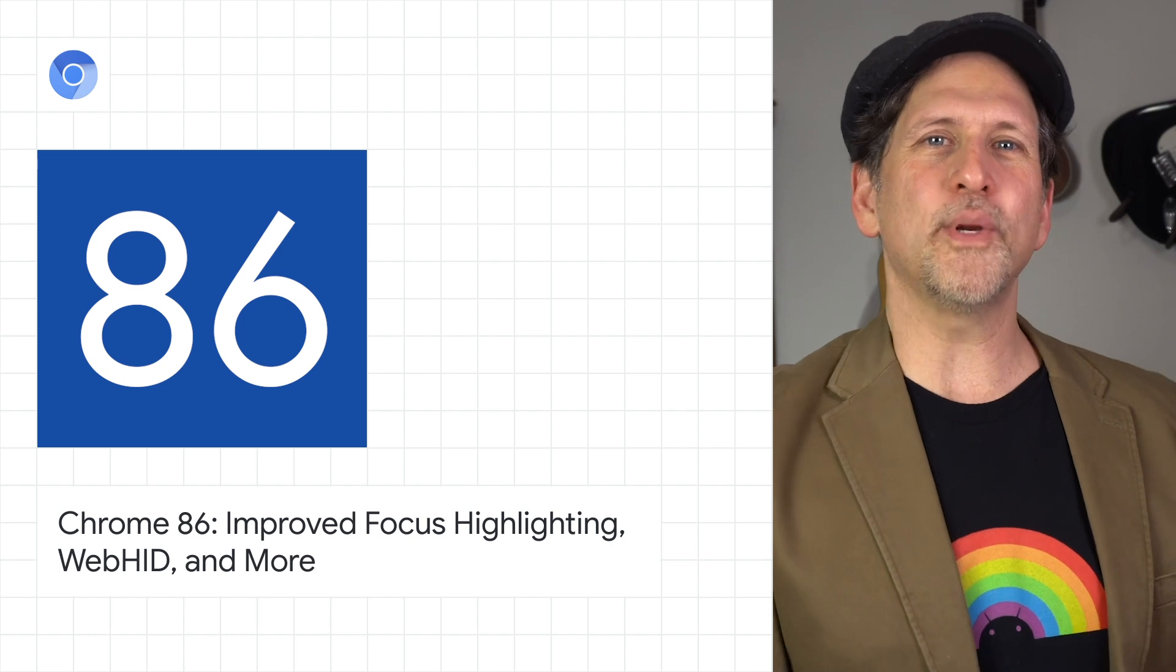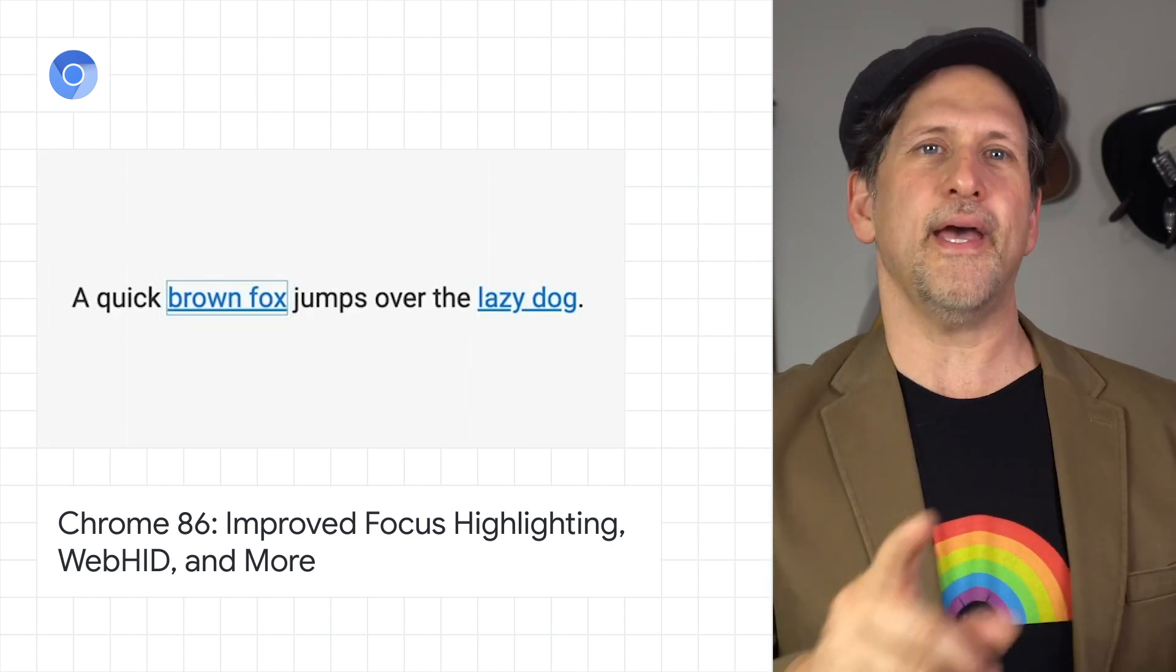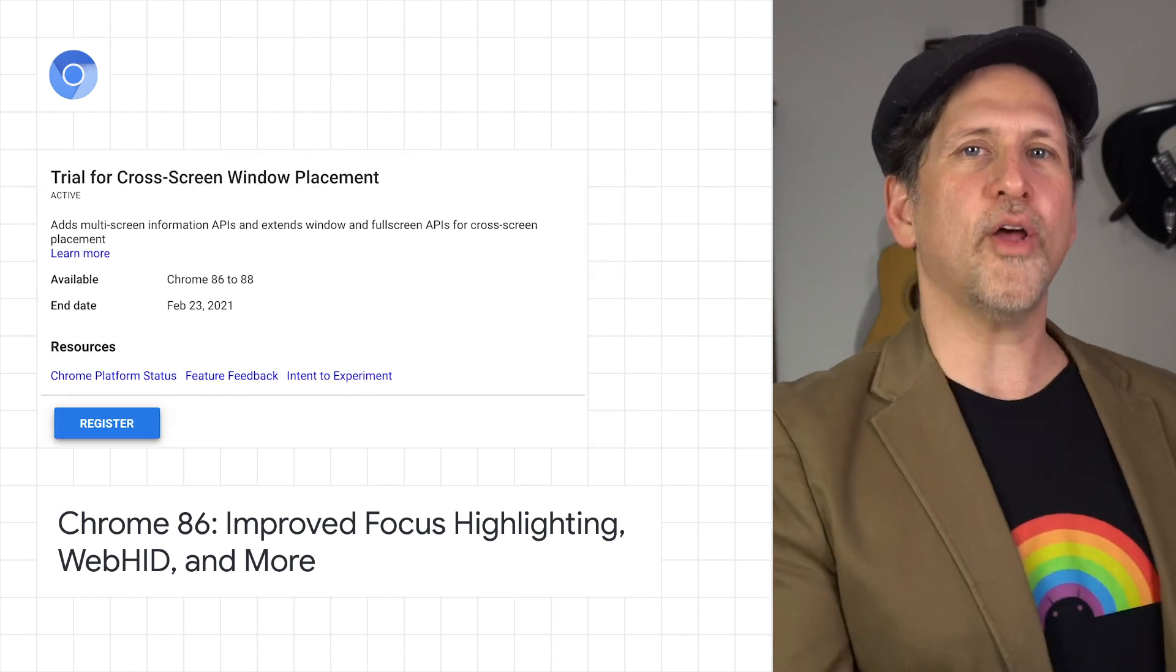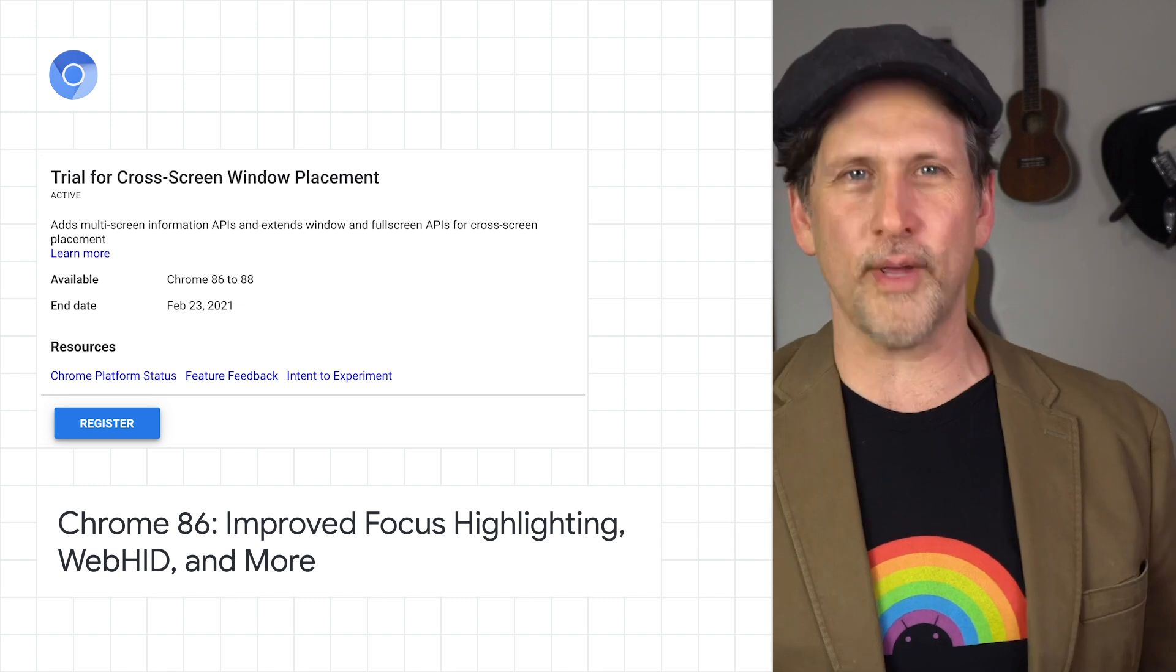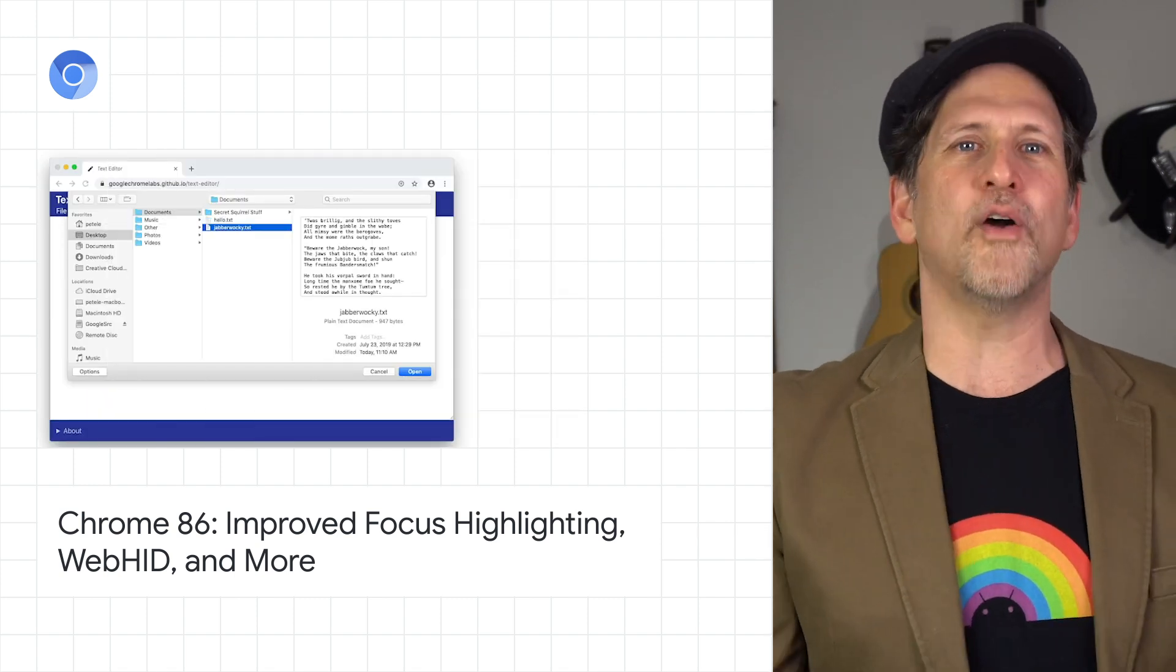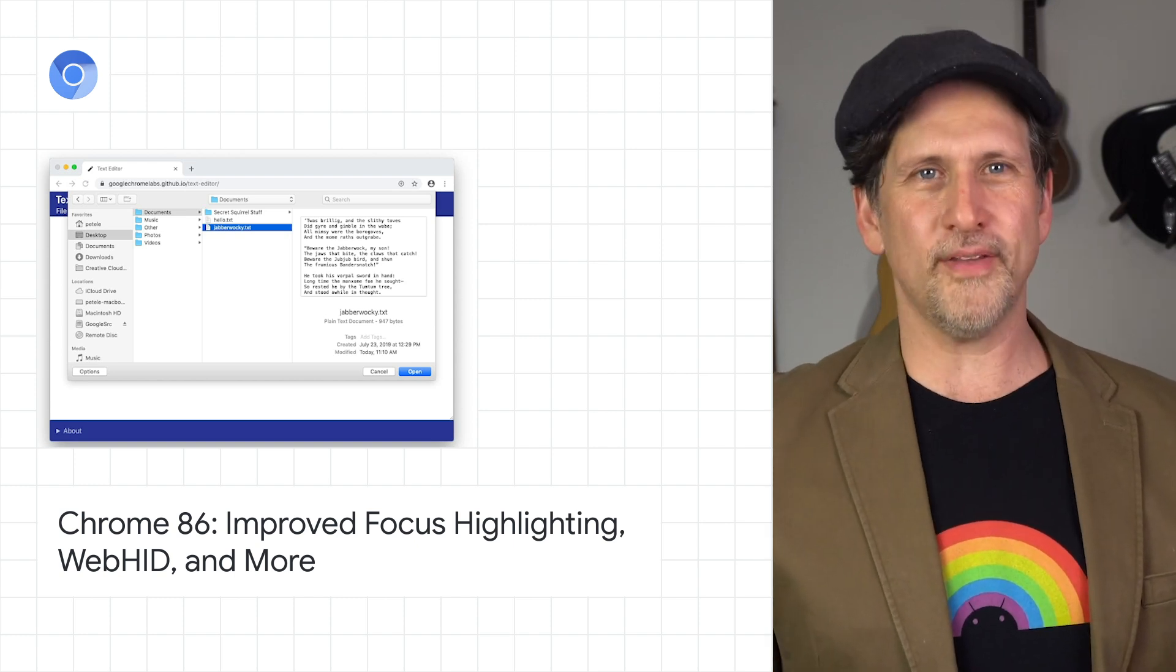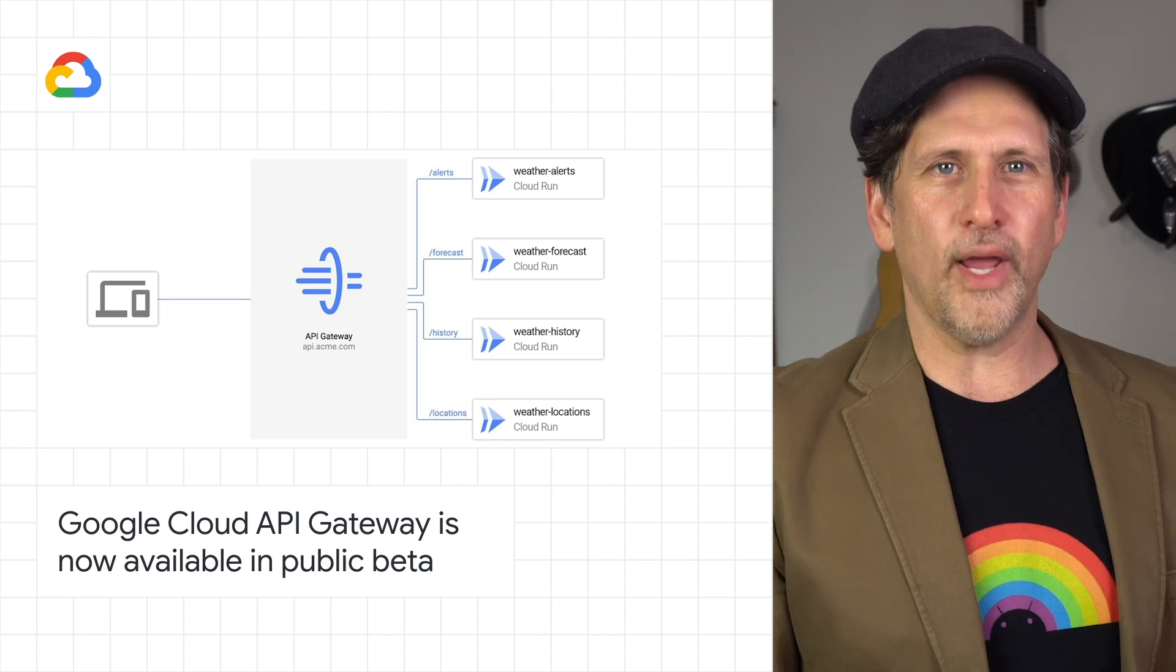We launched the beta release of Chrome 86, improving focus highlighting and adding the WebHID API, along with new origin trials, such as cross-screen window placement, battery savings, and secure payment confirmation. It also enables native file system by default from the previous origin trials. Check out the post for all the rest of the updates.